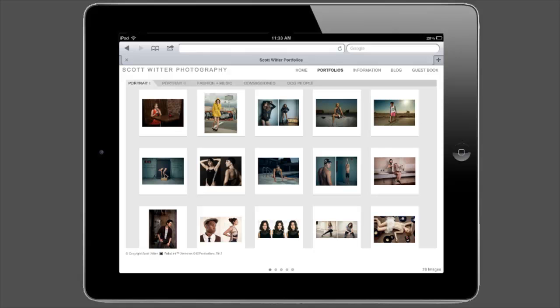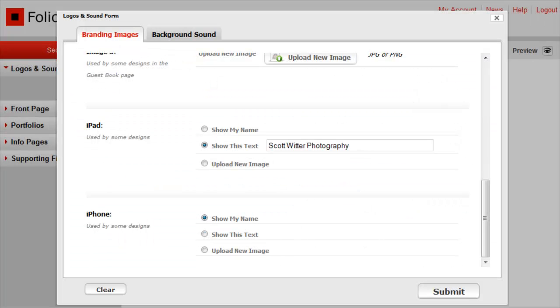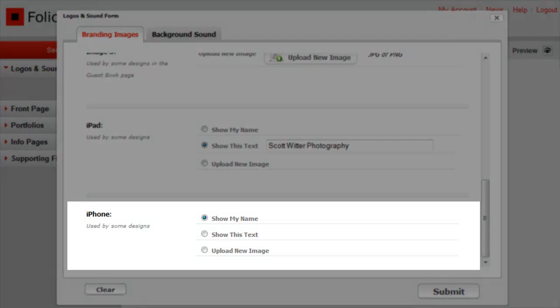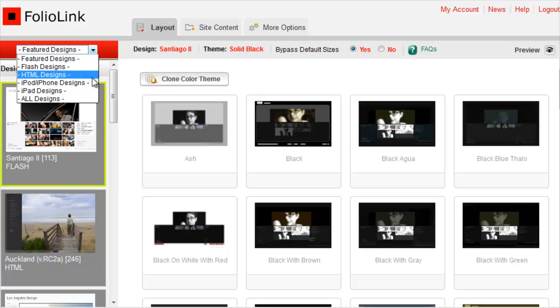Note that Premium and Pro users can follow the same steps described in this video to customize their iPhone sites, adding a special logo for the iPhone here, and choosing an iPhone design in the Layout area.